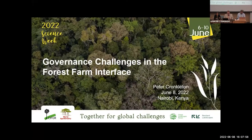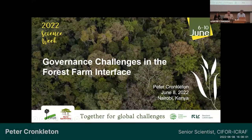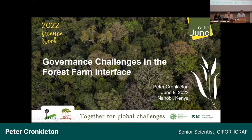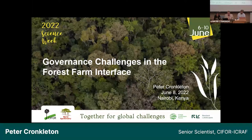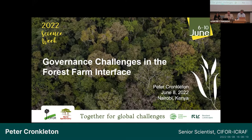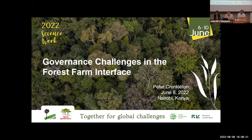I've been asked to introduce the session by providing background context on the topic of governance challenges in the forest-farm interface. First, it is important to explain how we conceptualize a forest-farm interface and why this type of landscape presents specific types of governance challenges. We use this concept to describe the types of landscapes occupied by the rural population in most of the areas around the world in which we work. These landscapes support the livelihoods of high percentages of the rural populations in these countries.